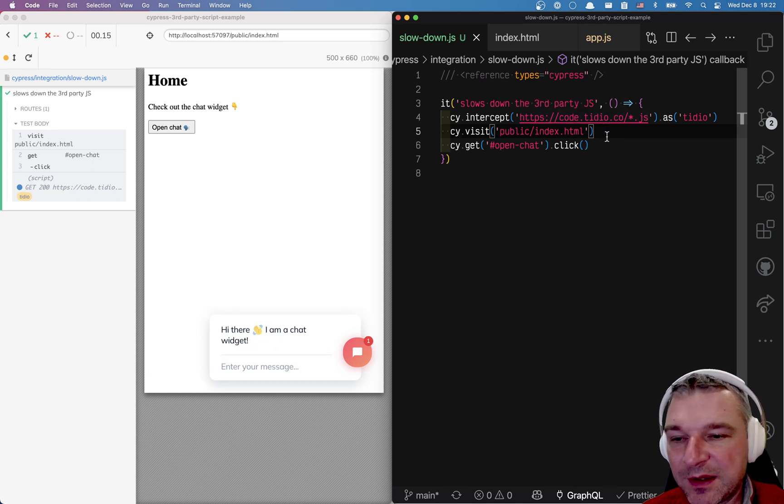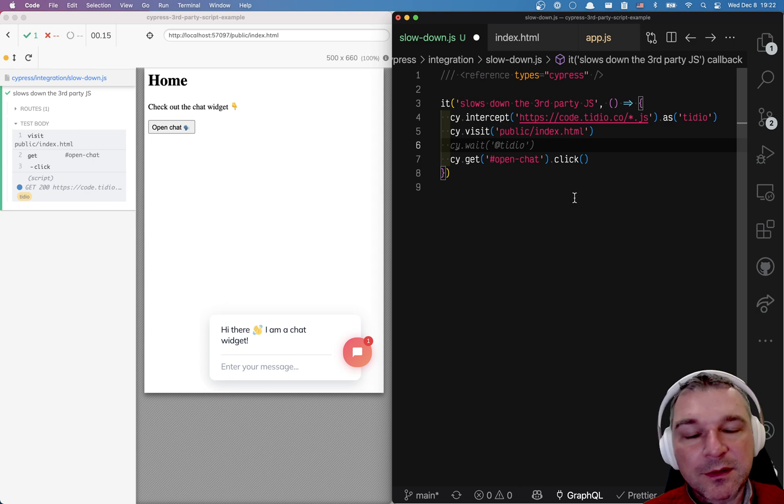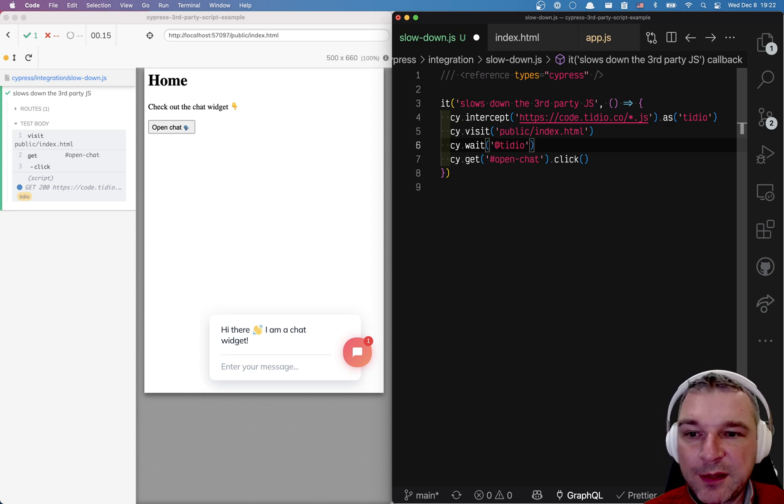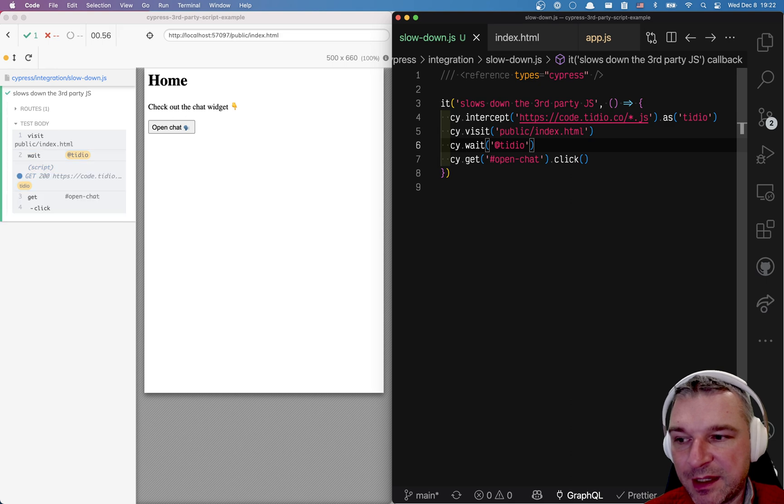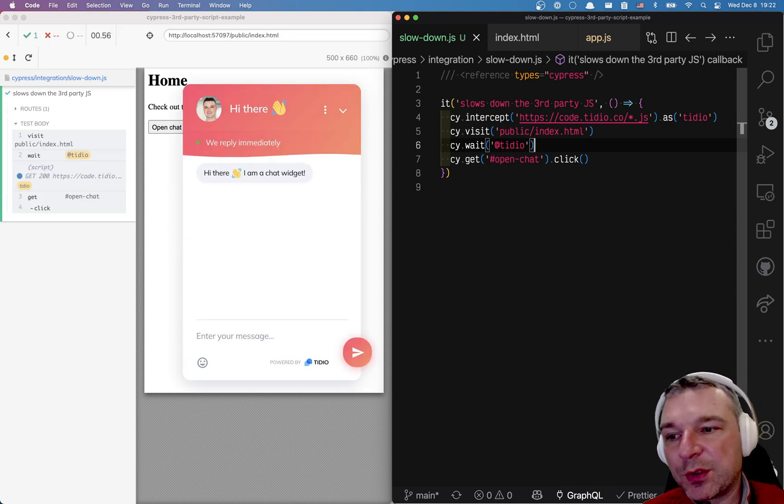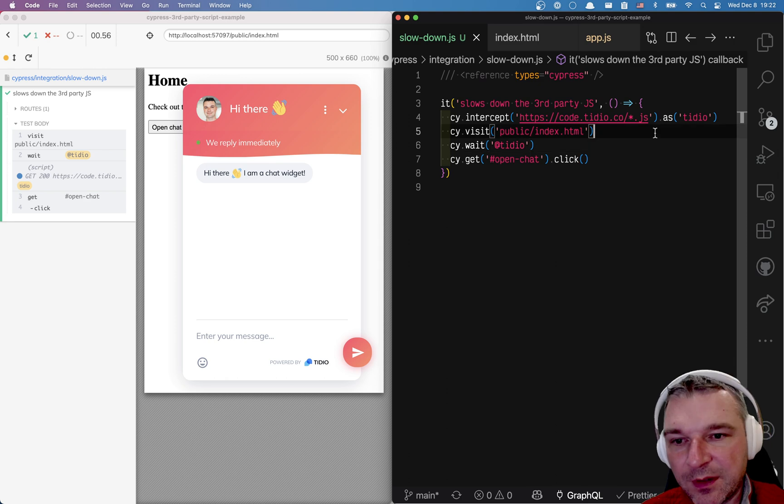Another thing, we don't want to click the open chat button until the javascript is loaded. So we can wait for that network request to happen even if it's slowed down. We'll wait for it and then we'll click the button. Notice it's working.